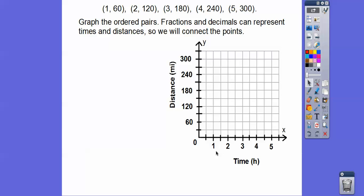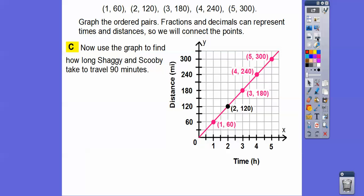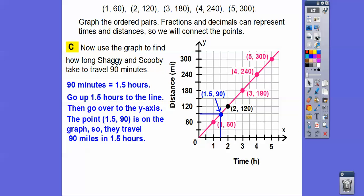Let's graph them. Time is our x-axis. Go over 1, up to 60. There's (1, 60). Over 2, up to 120 — that was the point they gave us. Over 3, up 180, and so on. Connect them up. Now we can use that graph to find how long Shaggy and Scooby take to travel. 90 minutes — that's an hour and a half, or 1.5 hours. Go over to 1.5 on the x-axis, go up to the line, then go over to the y-axis. At the point (1.5, 90), that tells us they traveled 90 miles in 90 minutes.